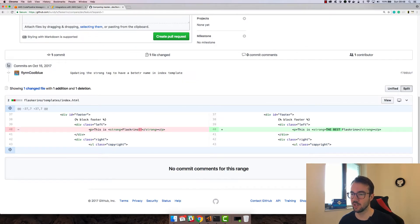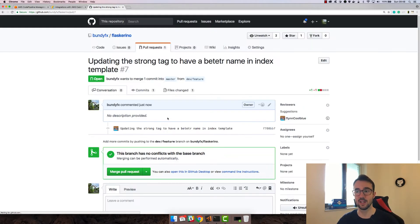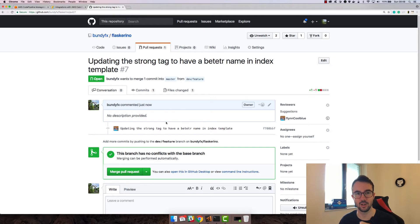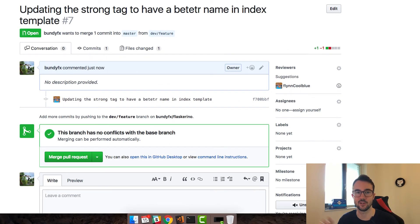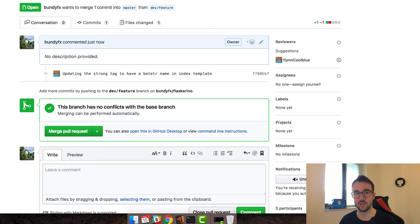You can see the changes — the strong Flaskerino with the double exclamation mark is now 'this is the best Flaskerino'. I'm happy with this, so I'll create a pull request and have my colleagues check this, but also the CI system check it. Remember we have a webhook on our GitHub repository — that webhook is going to call out and run the test phase of our pipeline and give us feedback.